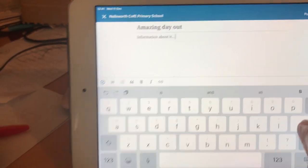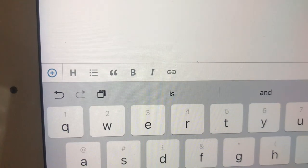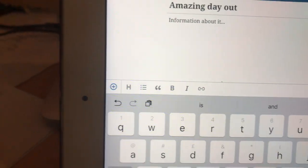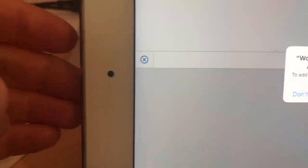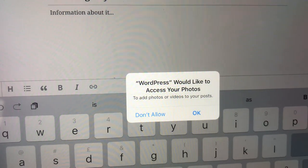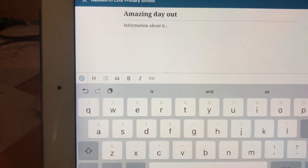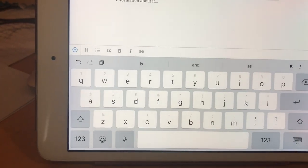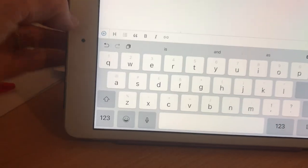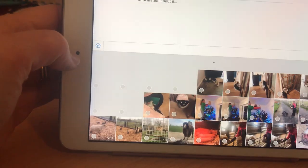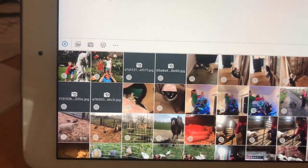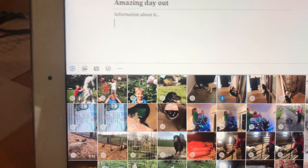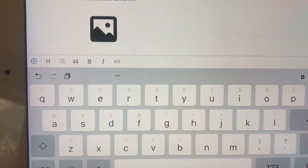You can add a photograph if you wanted to. You go to the plus sign just there. WordPress would like to access your photos. You can see all sorts of random photos. There we go. I'll add a random photograph of my cat. Insert that one photo.